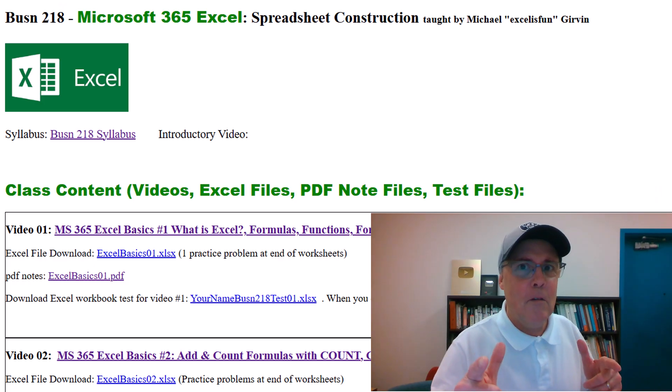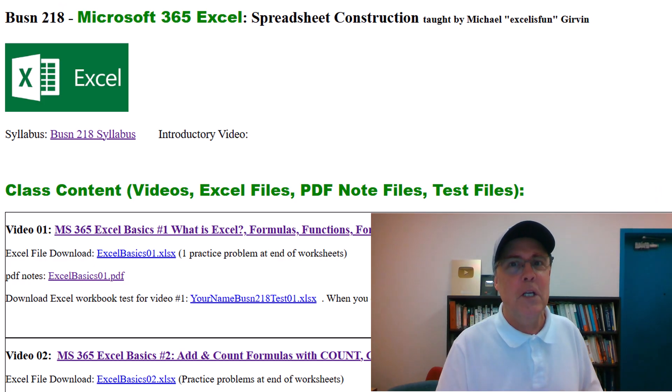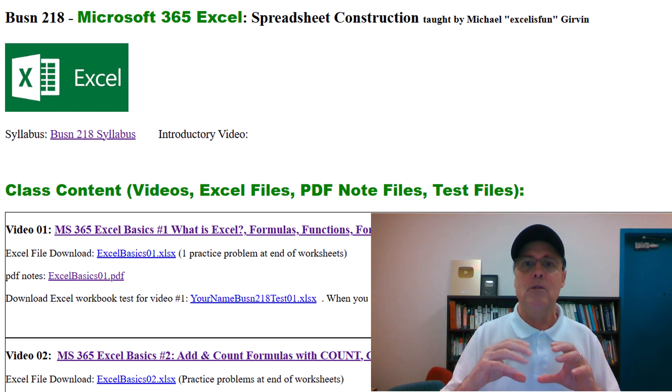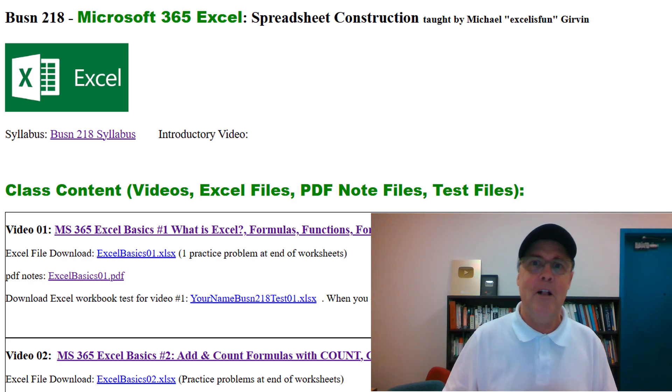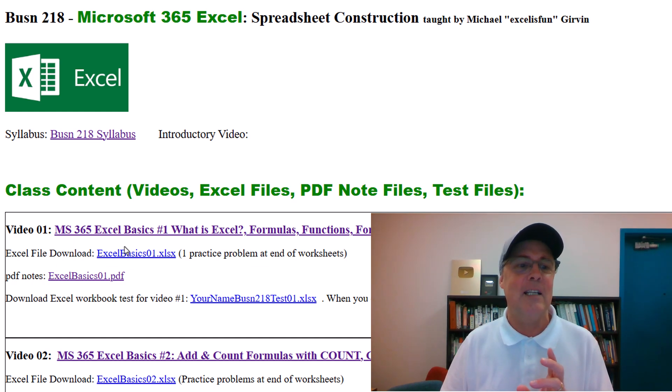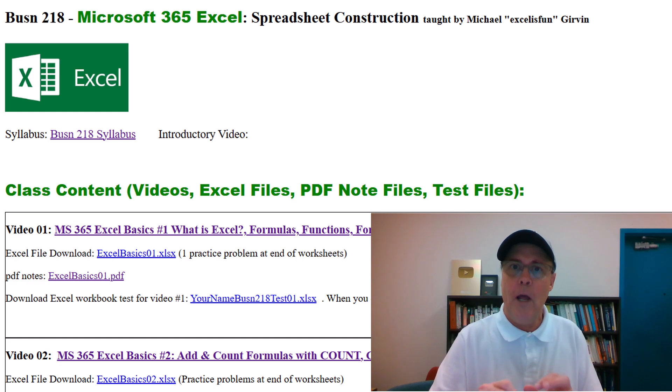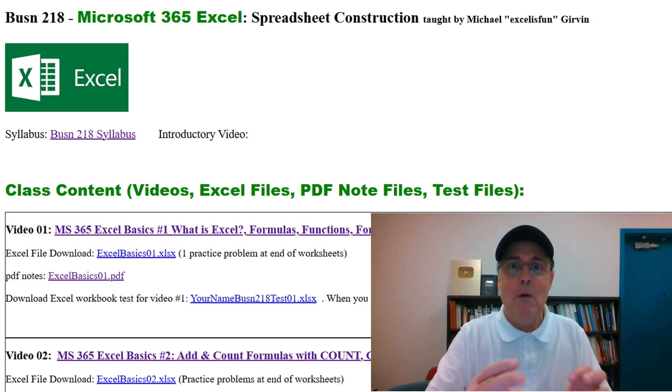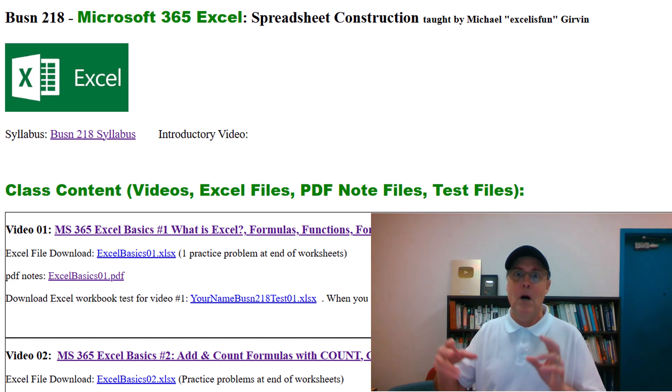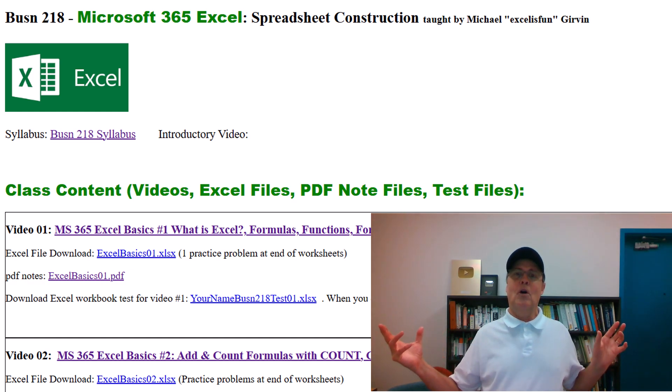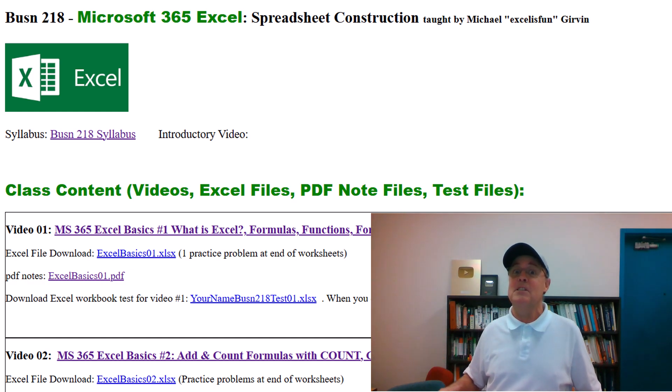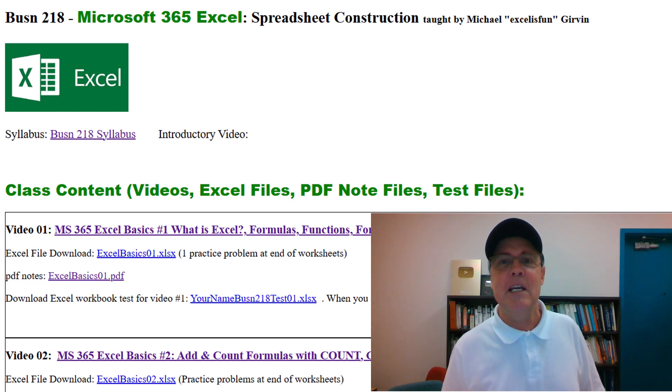All right. Remember, all of you took Business 216. And in that class, you had a series of videos called Excel Basics. So don't be fooled. I called all of these Excel Basics because we are going to start at zero. But we're going to gain momentum and learn much more intermediate and advanced stuff in this Business 218 class.